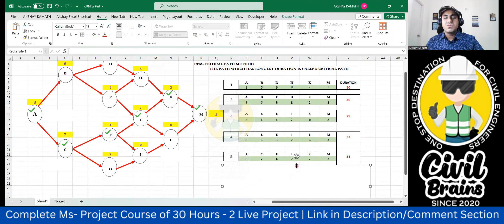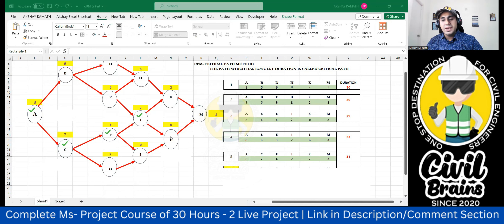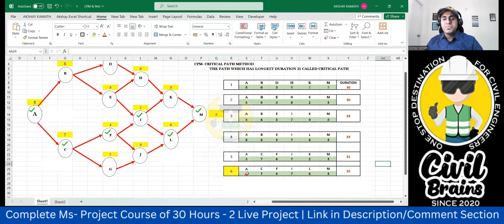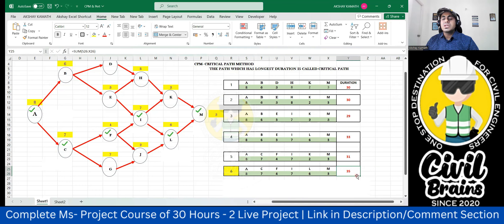Another path using the C route: A → C → F → I → L → M. From I, take L instead of K. Durations: A = 8, C = 7, F = 4, I = 7, L = 6, M = 3. Total: 8 + 7 + 4 + 7 + 6 + 3 = 35 days.